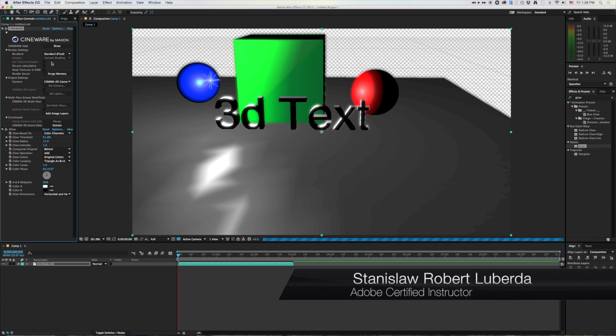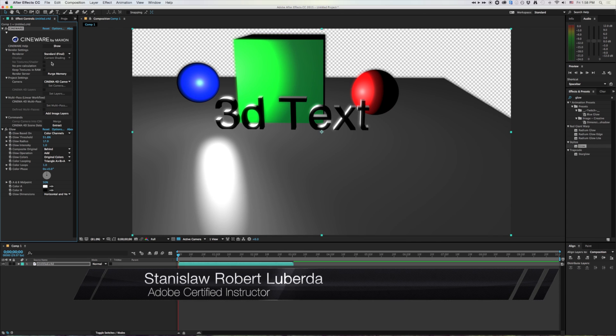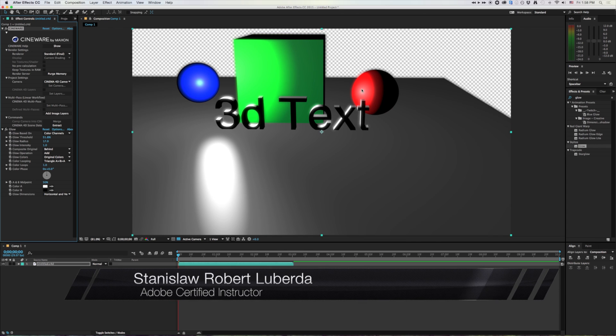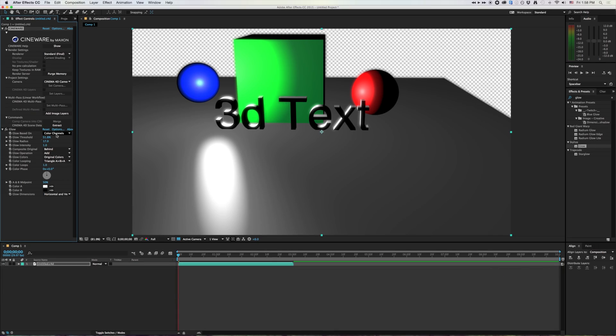Again, my name is Stanislaw Robert Liberto with AV Ultra. Hopefully you found this tutorial useful.